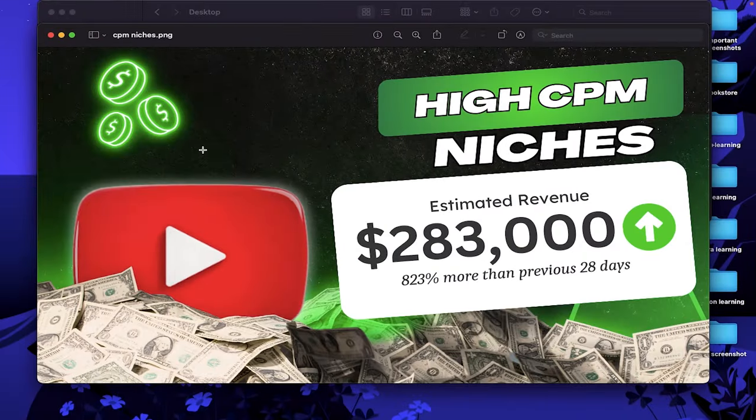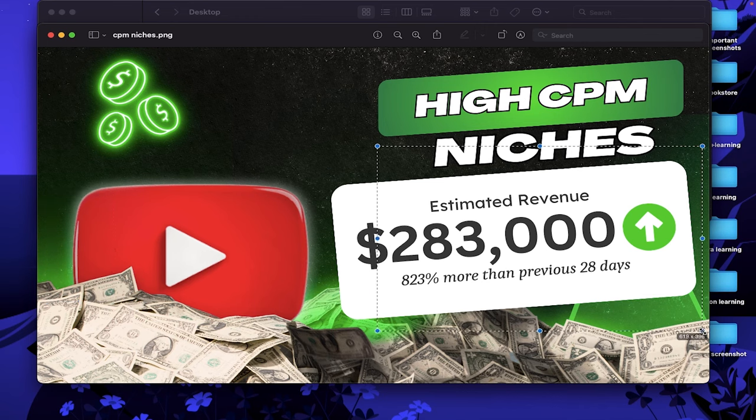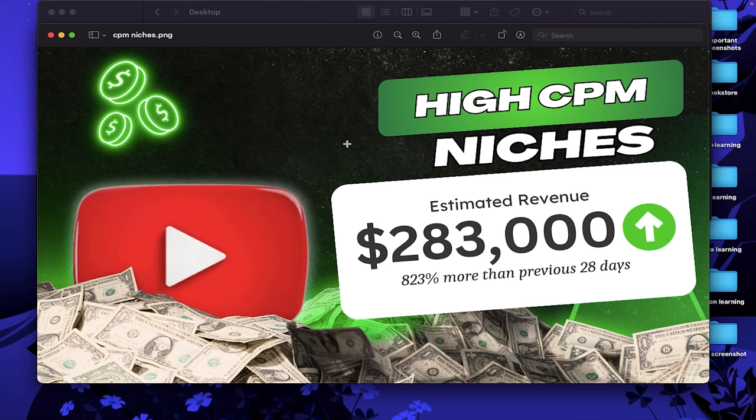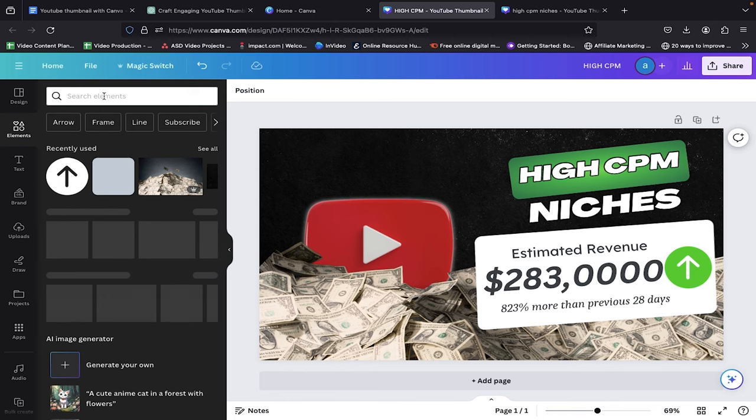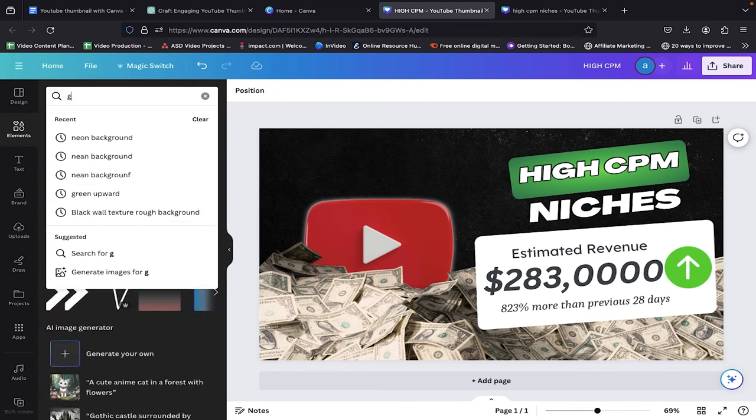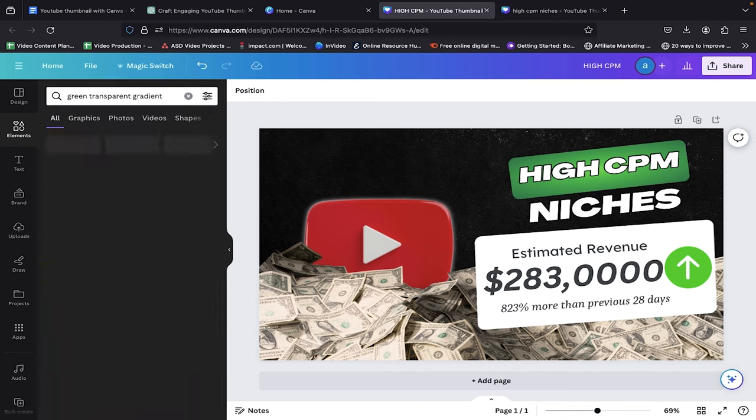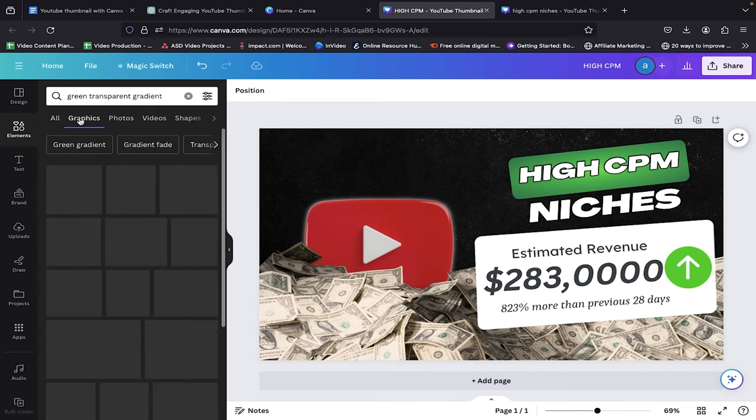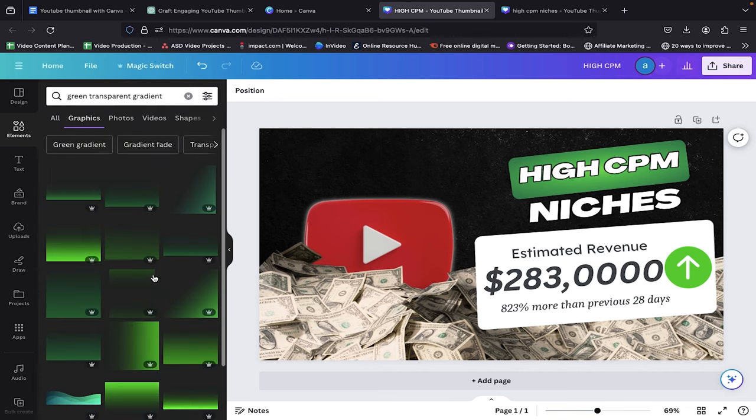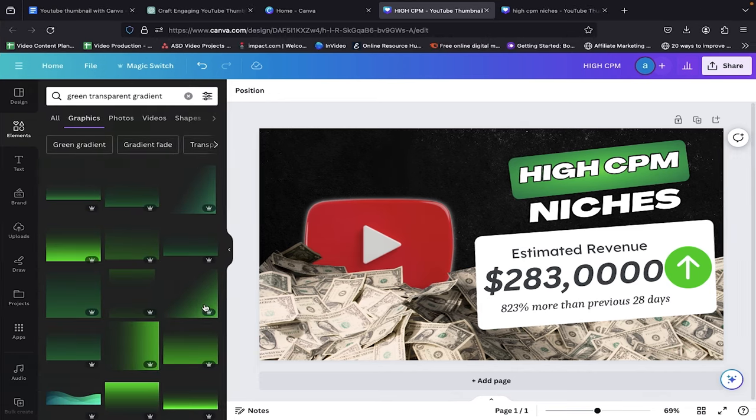We are now left with the neon lighting in our thumbnail, and I can tell that most of you are eager to learn this trick. So here we go. To add this effect, go to the Elements tab and search for green transparent gradient. Now several elements will appear on your screen. For my thumbnail, I chose this one.